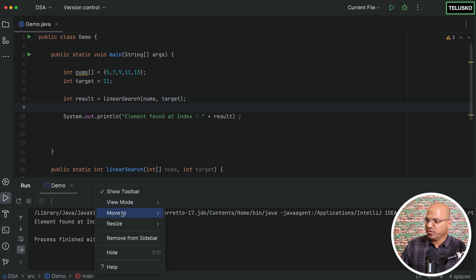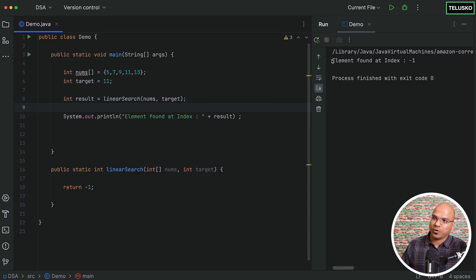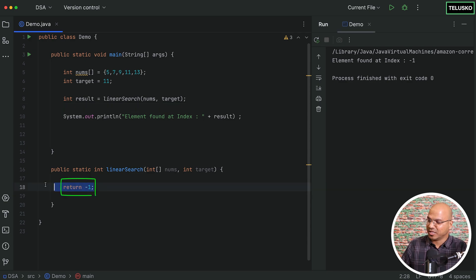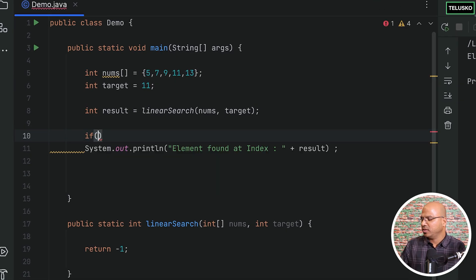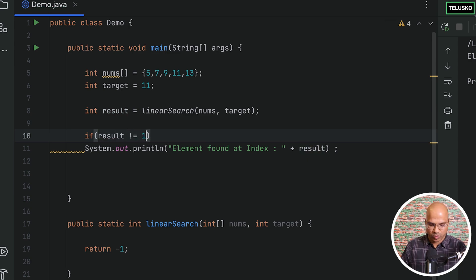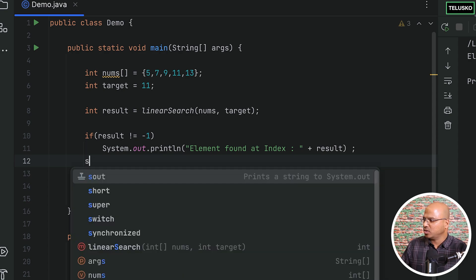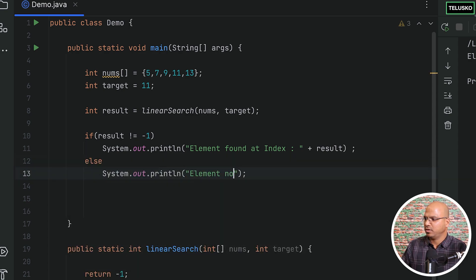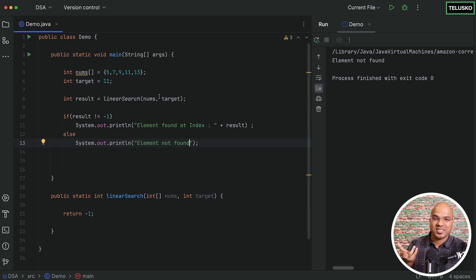Running the code shows 'element found at index minus one' — that's because we're just returning minus one as a placeholder. We should only print the found message when the result is not minus one. If it is minus one, we print 'element not found' instead.